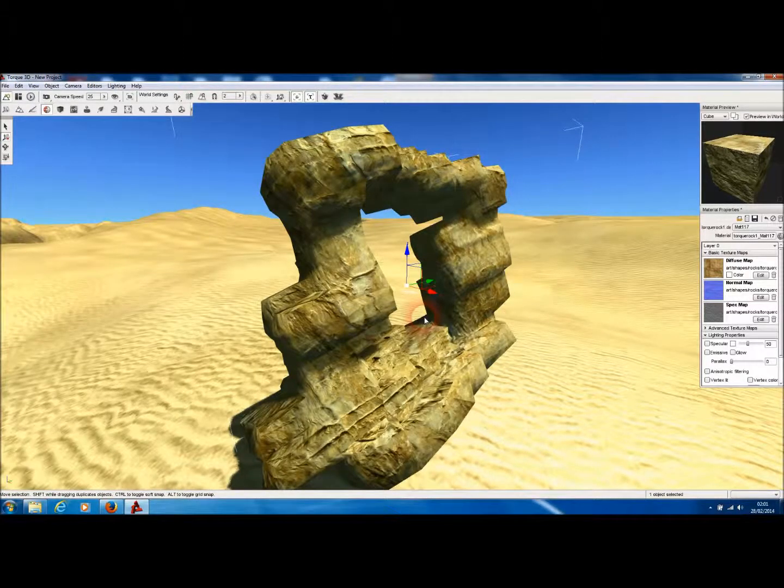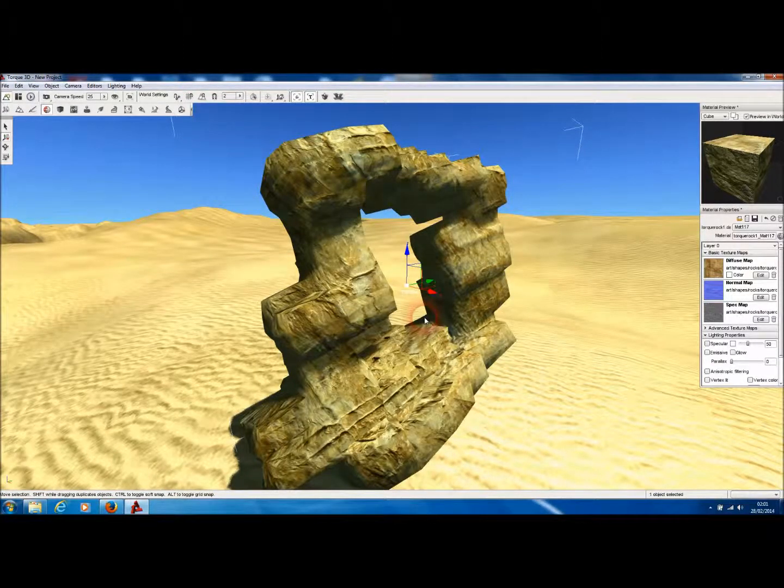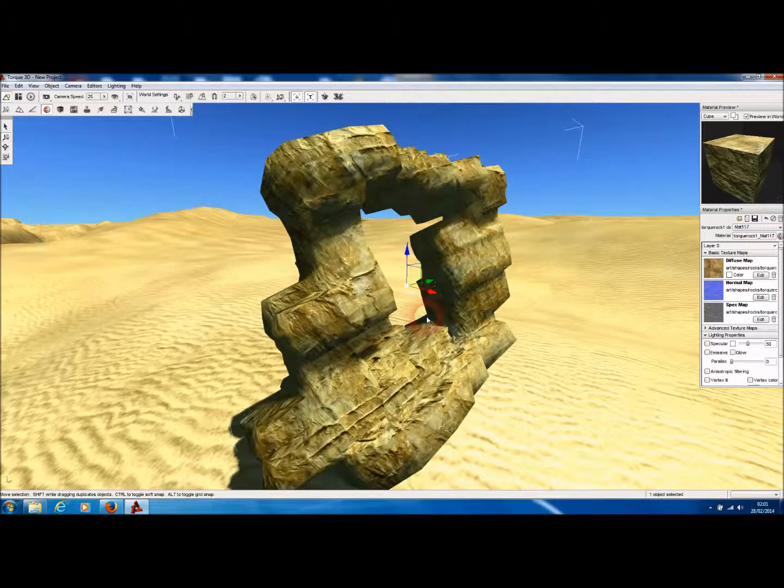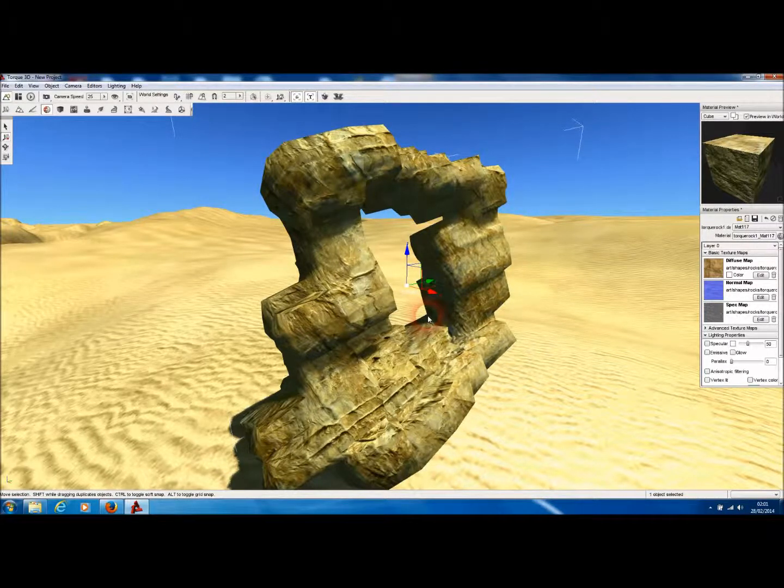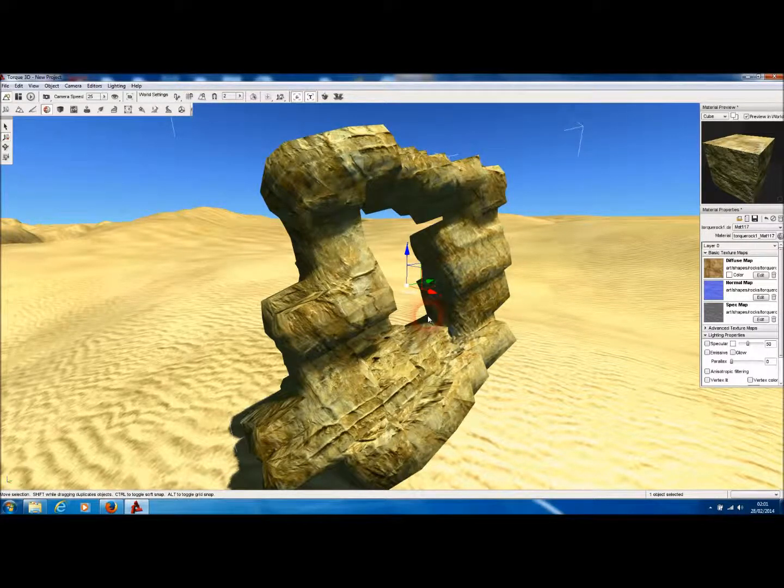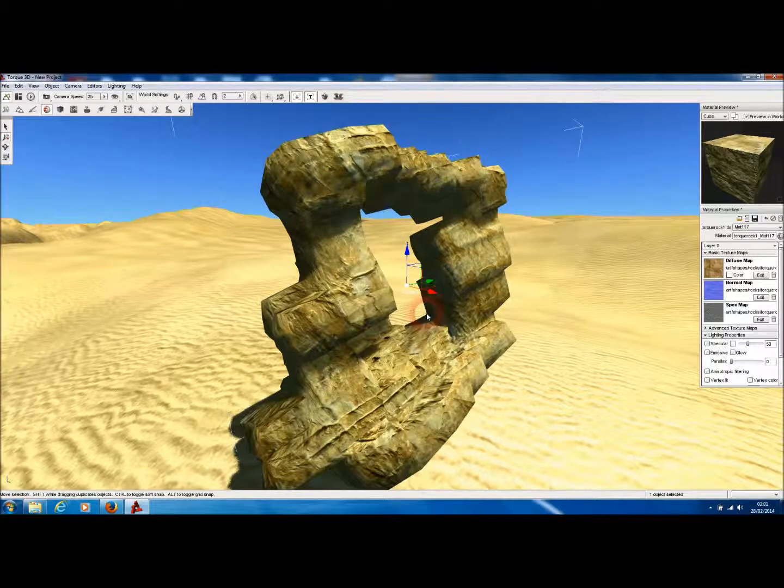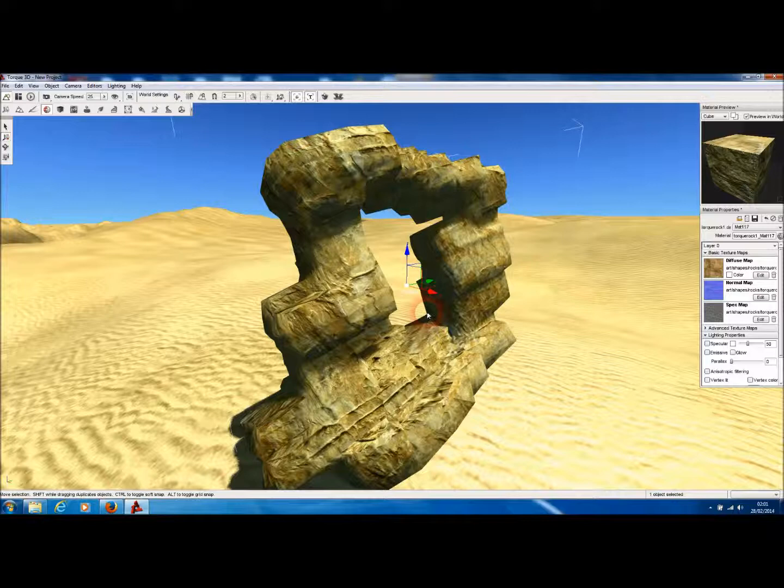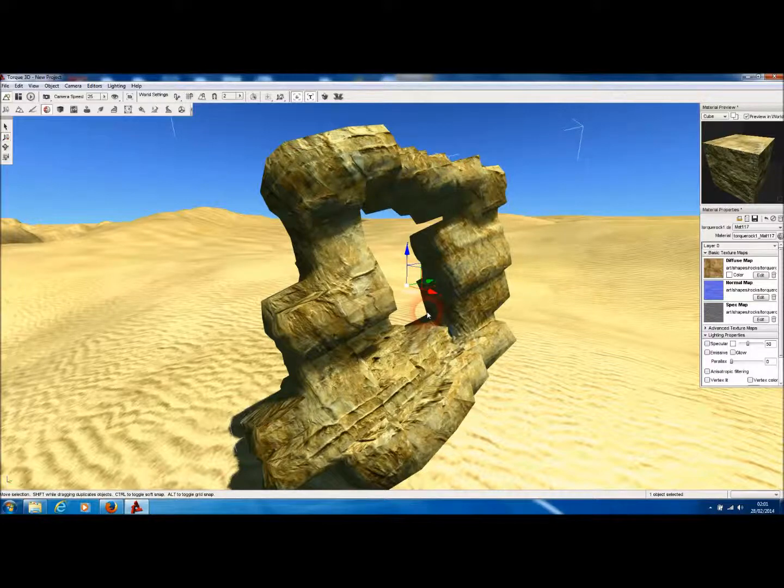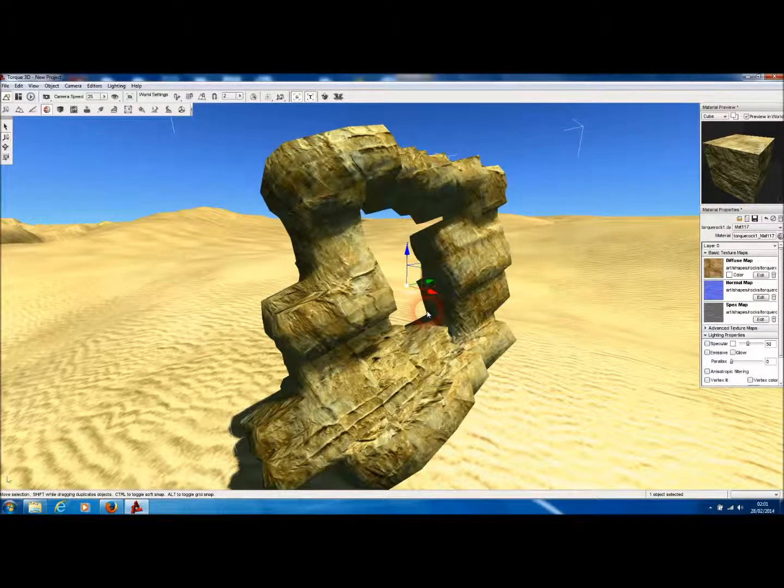So Medusa Pro is currently available for download. There is a free version called Medusa Lite that allows you to make an unlimited number of models of two different rock templates. Anyway, we hope you find Medusa Pro really useful and that you use it to make some really great games and 3D scenes.